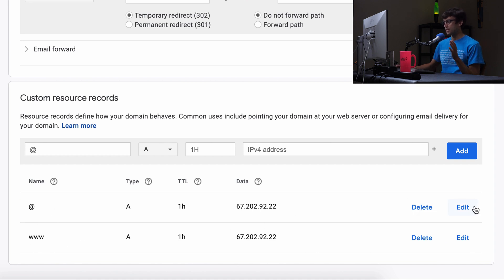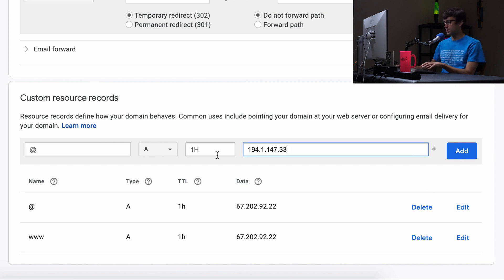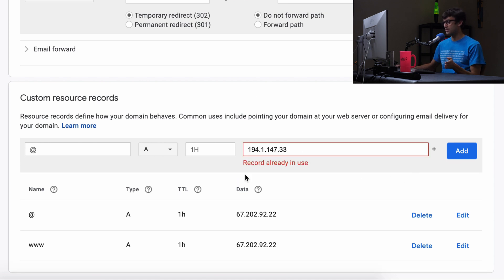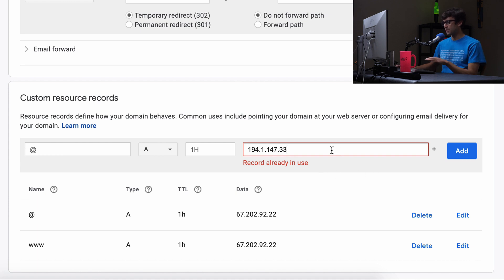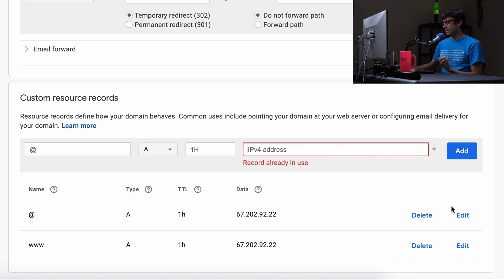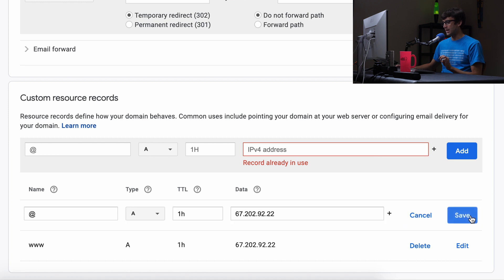But if we try to add this as a second one for the A record, you get this error message saying records already in use. But what I didn't realize, and I'm just going to get rid of this one here, is if you go to edit this, there's this plus sign right next to it.